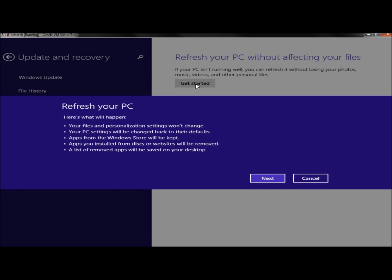Now it's going to give an overview of what will happen. It says your files and personalization settings won't change. Your PC settings will be changed back to their defaults. Apps from the Windows Store will be kept. Apps you installed from disks or websites will be removed. A list of removed apps will be saved on your desktop. And if you agree with all that, you can click next.